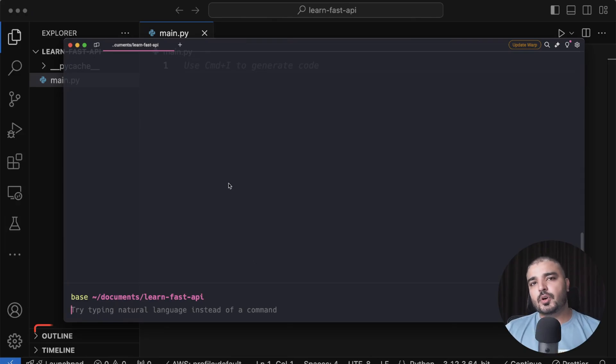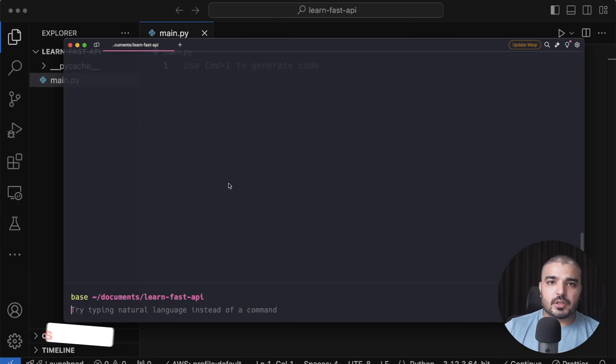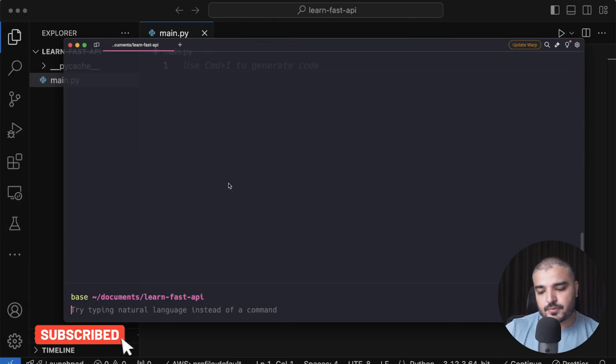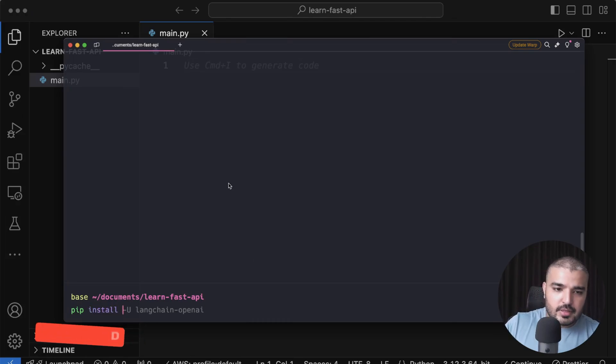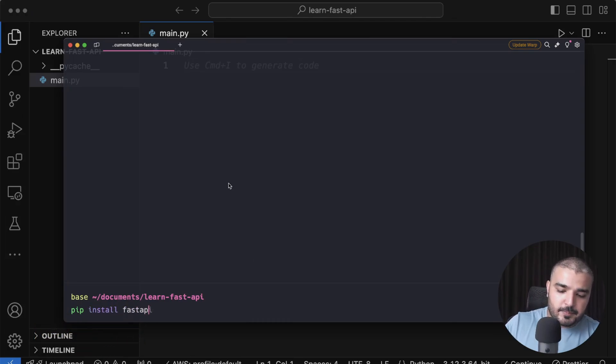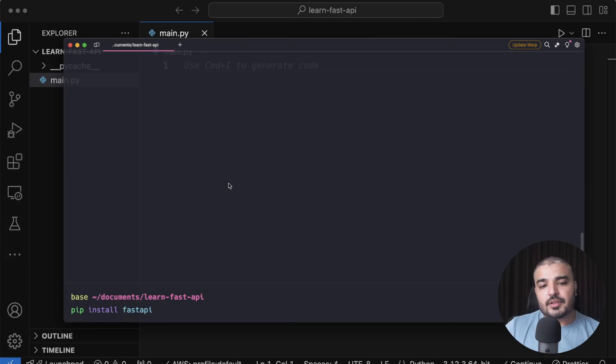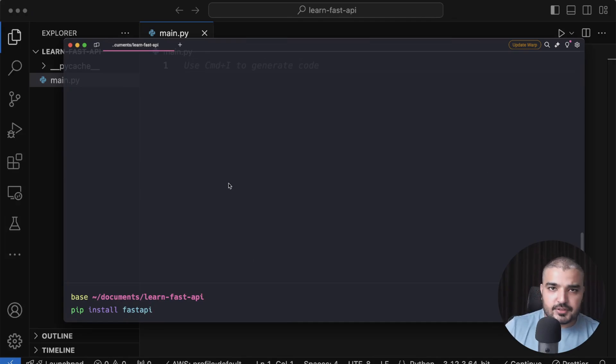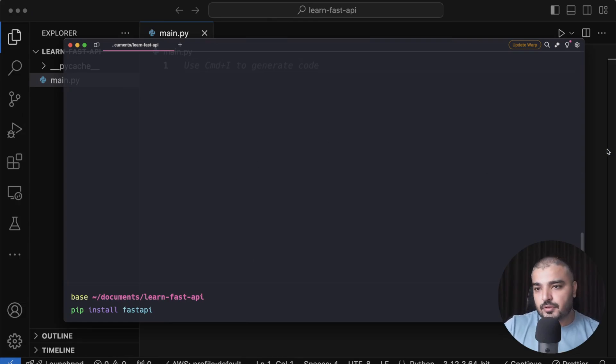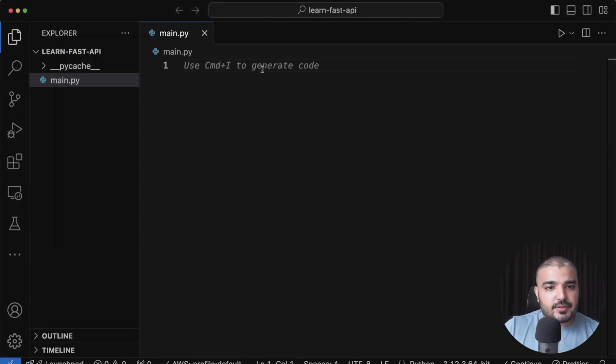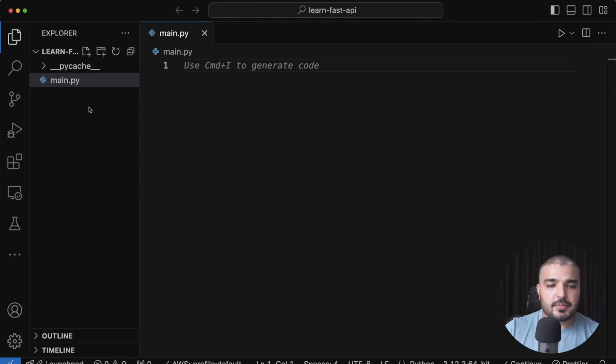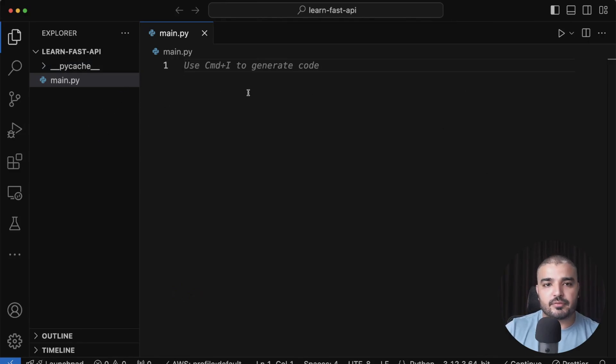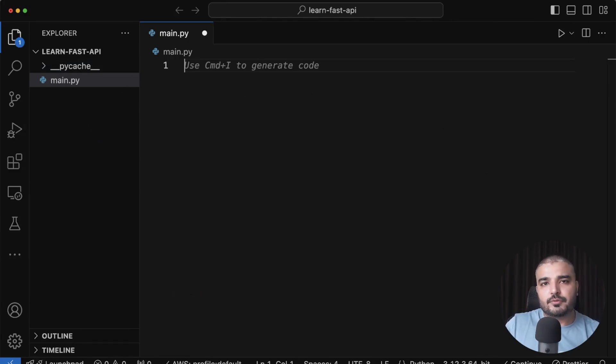To get started, you need the FastAPI package first. You can install it by typing in pip install fastapi, and that's it. It's going to install all the FastAPI packages and its dependencies that you need. I already have it installed, so I don't need this step. I have made a folder called Learn Fast API and I have my Python file in place.